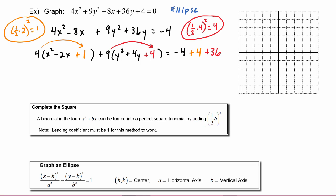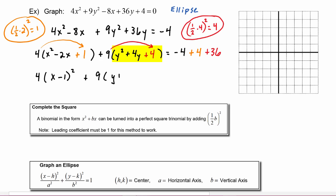Now we can rewrite the left hand side as four times the quantity x minus one squared, plus nine times the quantity y plus two squared, is equal to the right hand side which simplifies to be thirty-six.